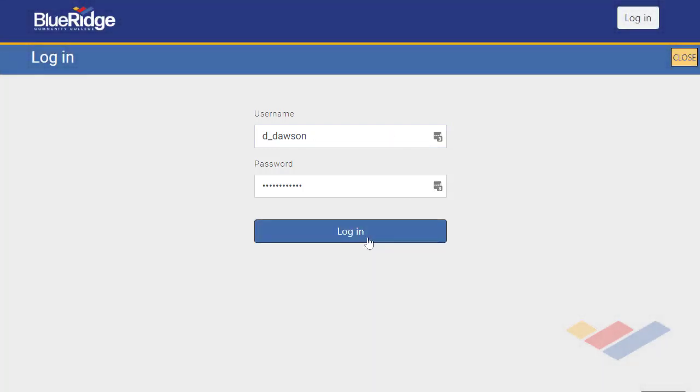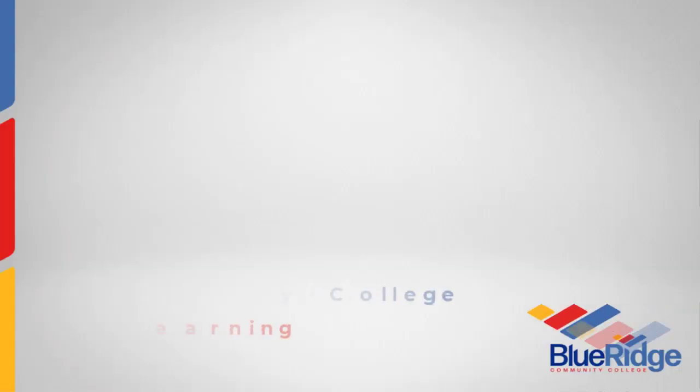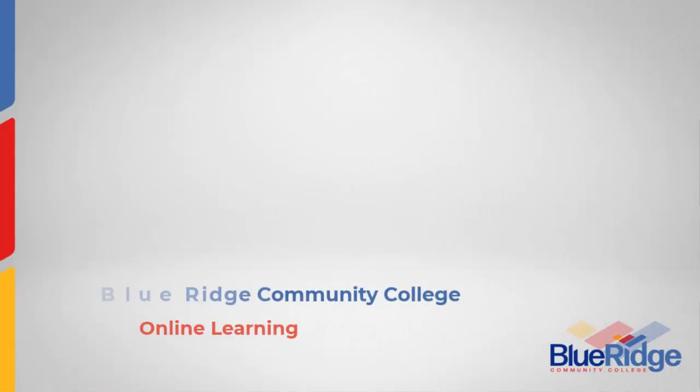Enter your newly established password and you will be in. That will take you to the My Courses page, on which we have a separate tutorial.